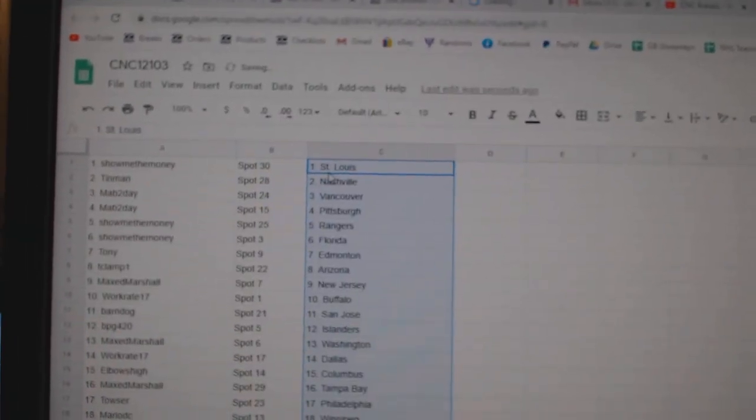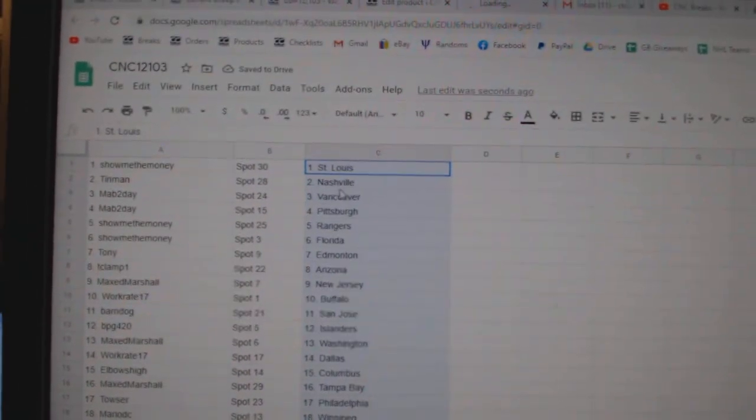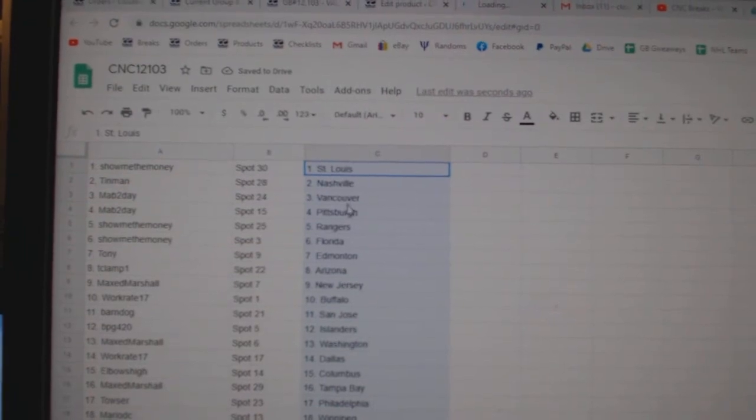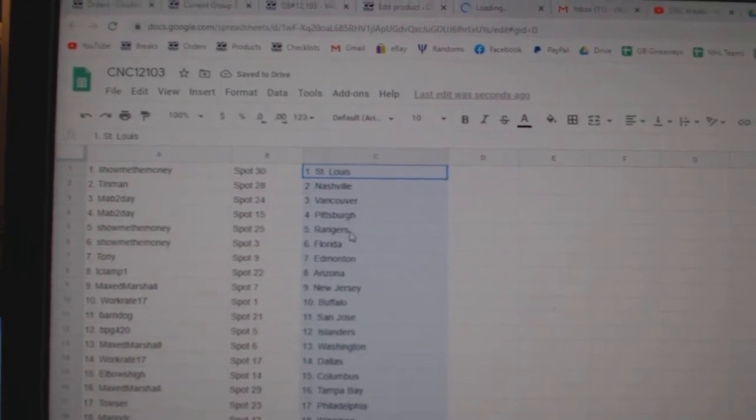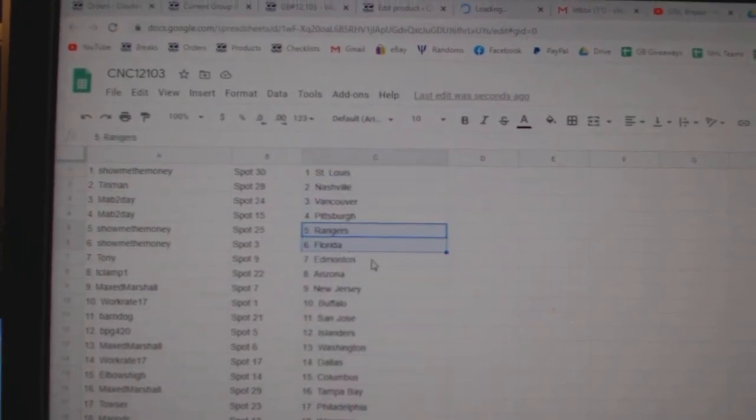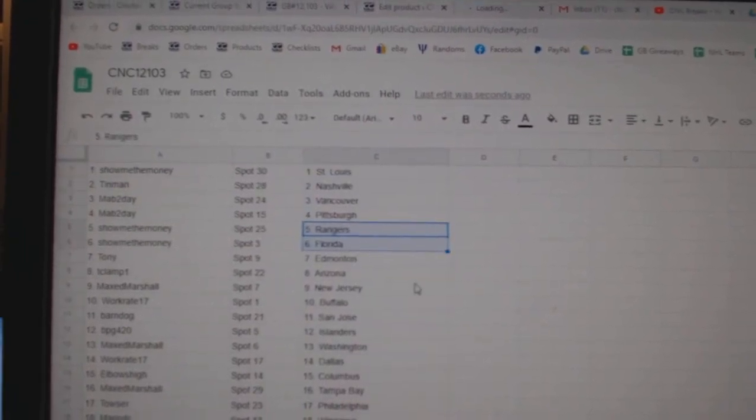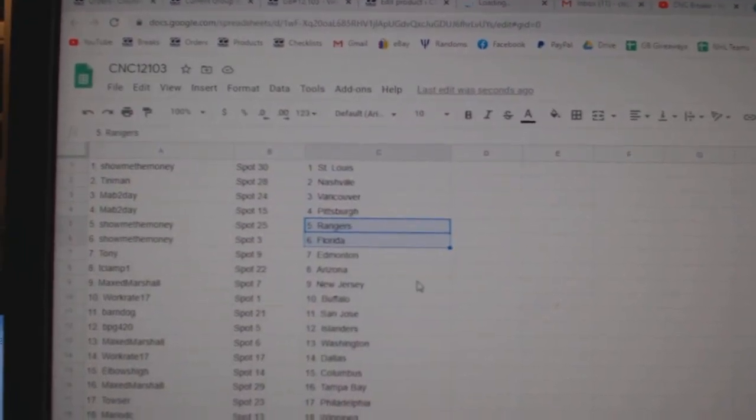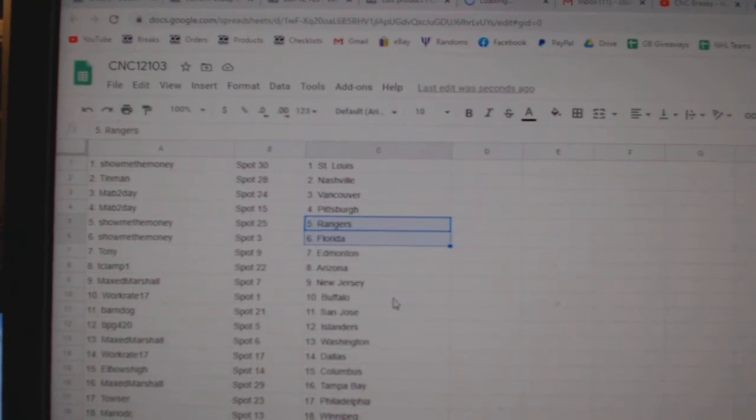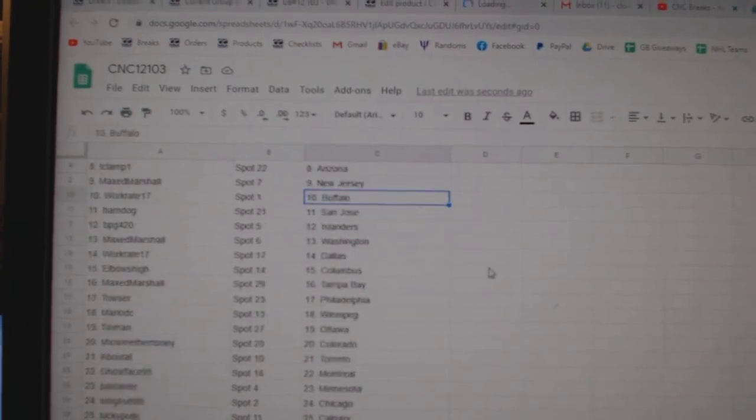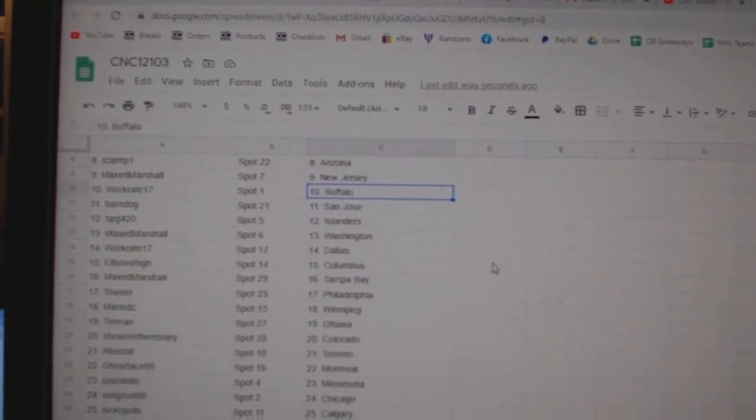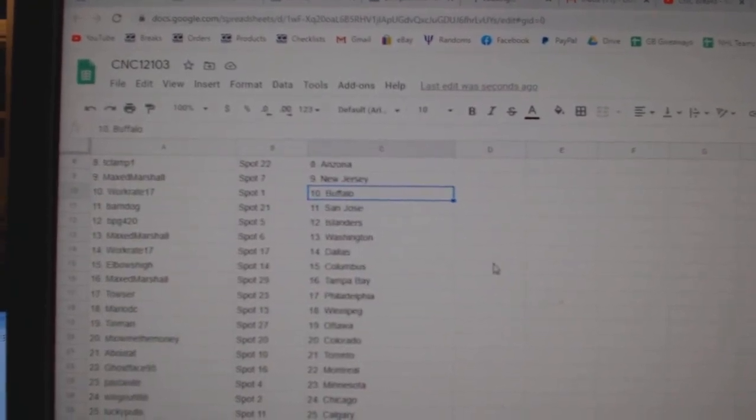Show me the money, St. Louis. Tin Man Nashville. Mad Vancouver Pittsburgh. Show Me The Money Rangers Florida. Tony Edmonton. T-Clamp Arizona. Max Marshall New Jersey. Work Great Buffalo. Barndog San Jose. BPG Islanders.